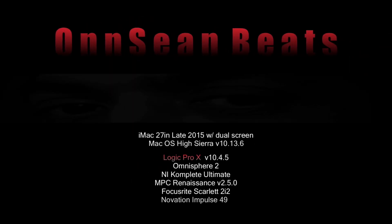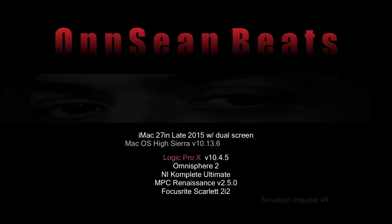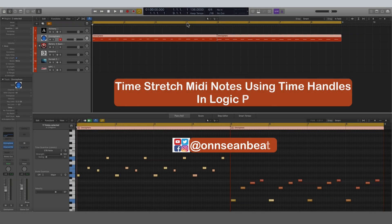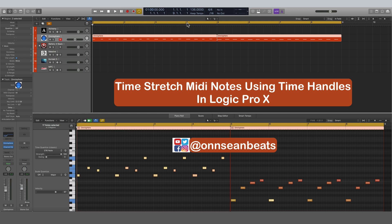What's happening everybody, this is Onsean with Onbeat Entertainment. Today I'm doing a tutorial on Logic Pro X and I'm going to show you how to time stretch your MIDI notes. Usually when we're talking about time stretching, it has to do with audio regions, but you can time stretch MIDI as well—very easy.